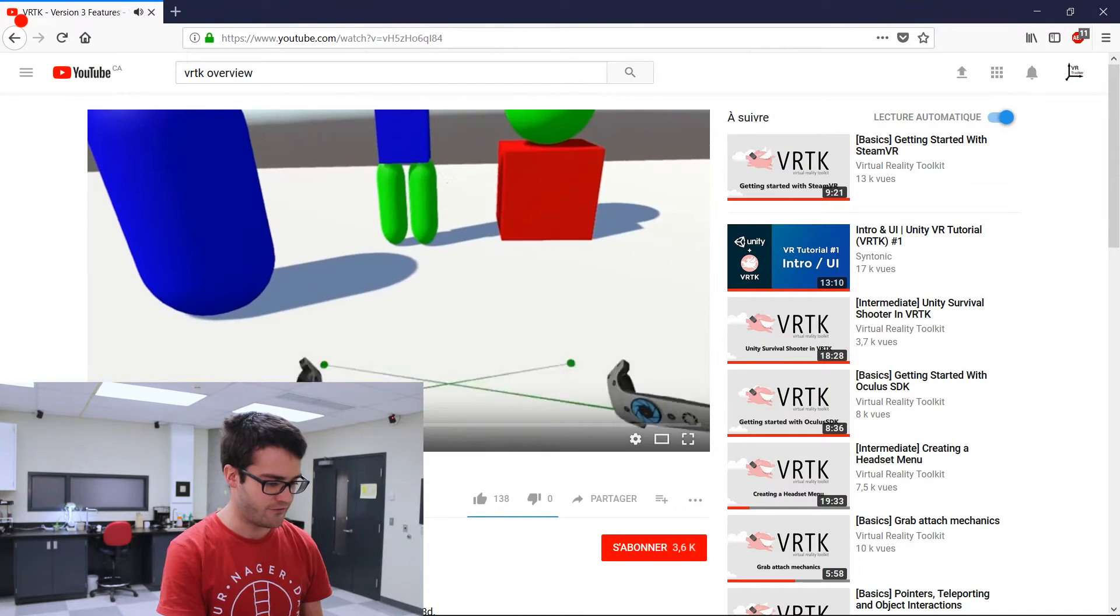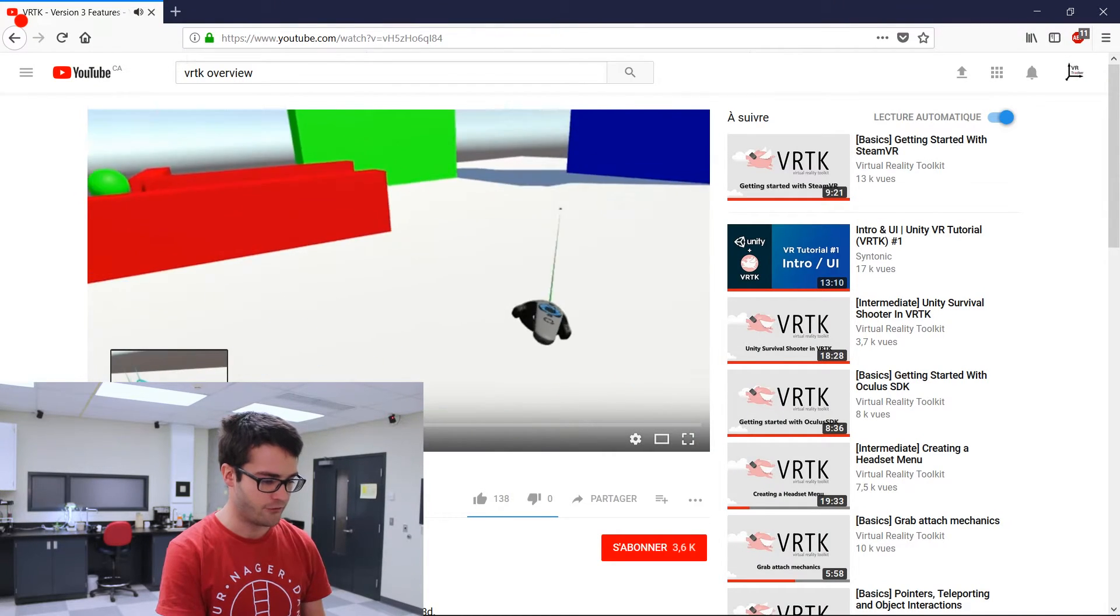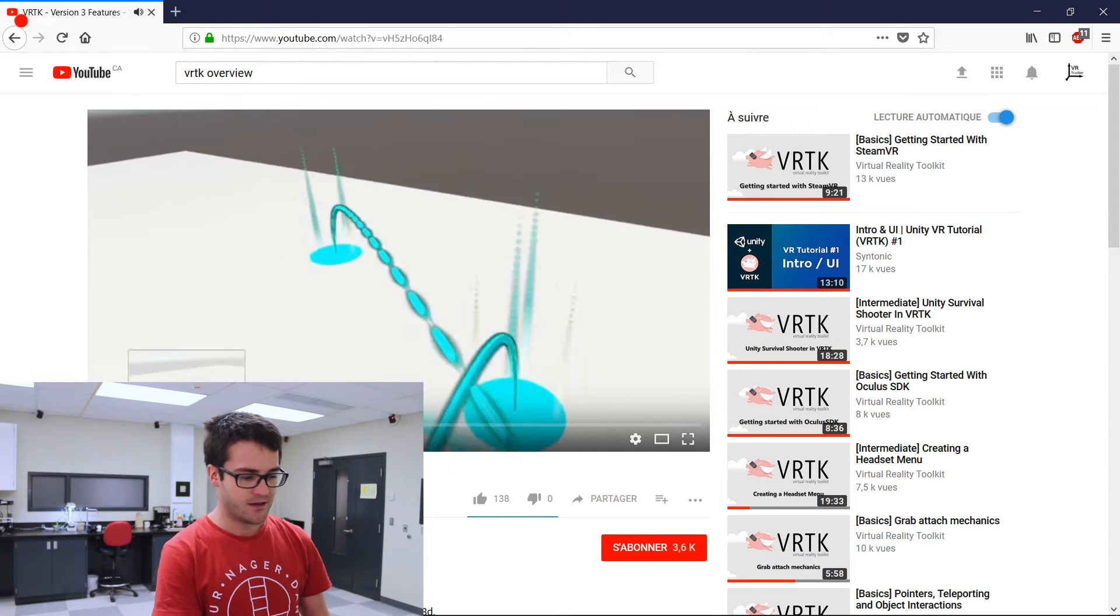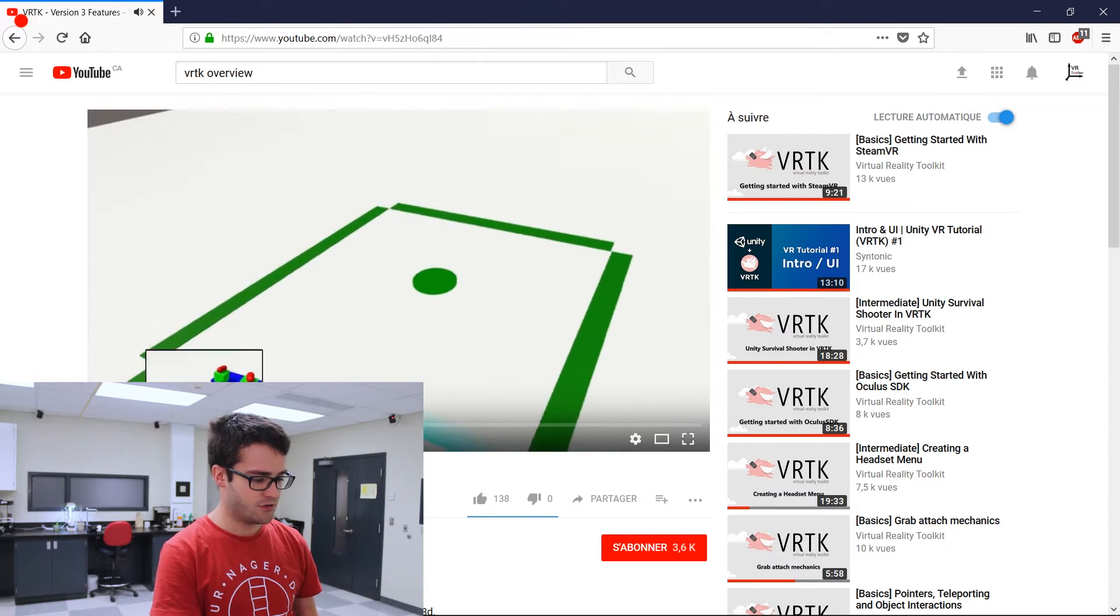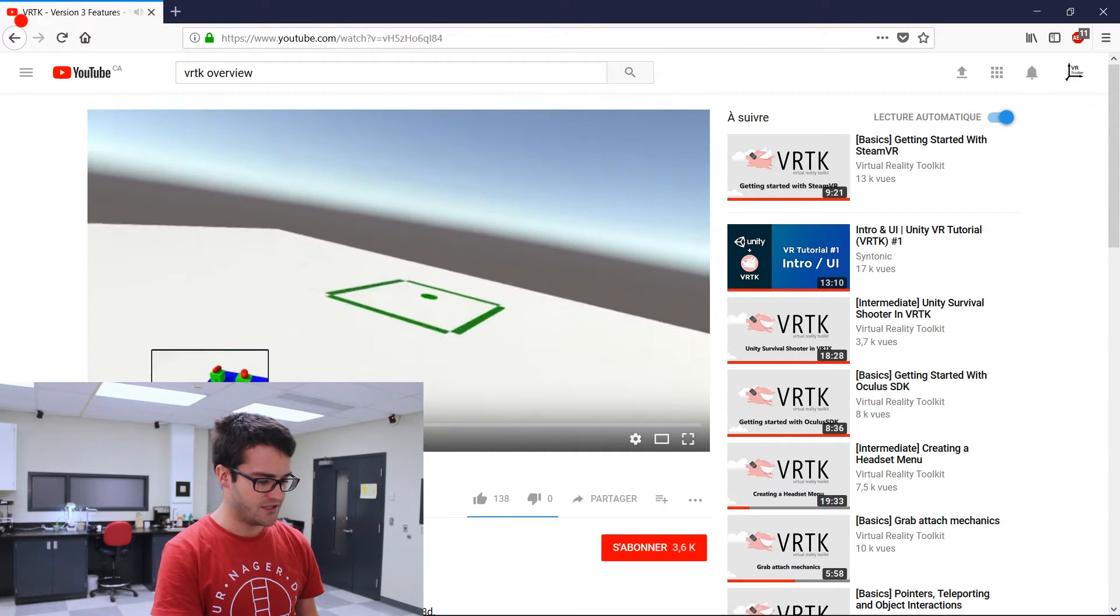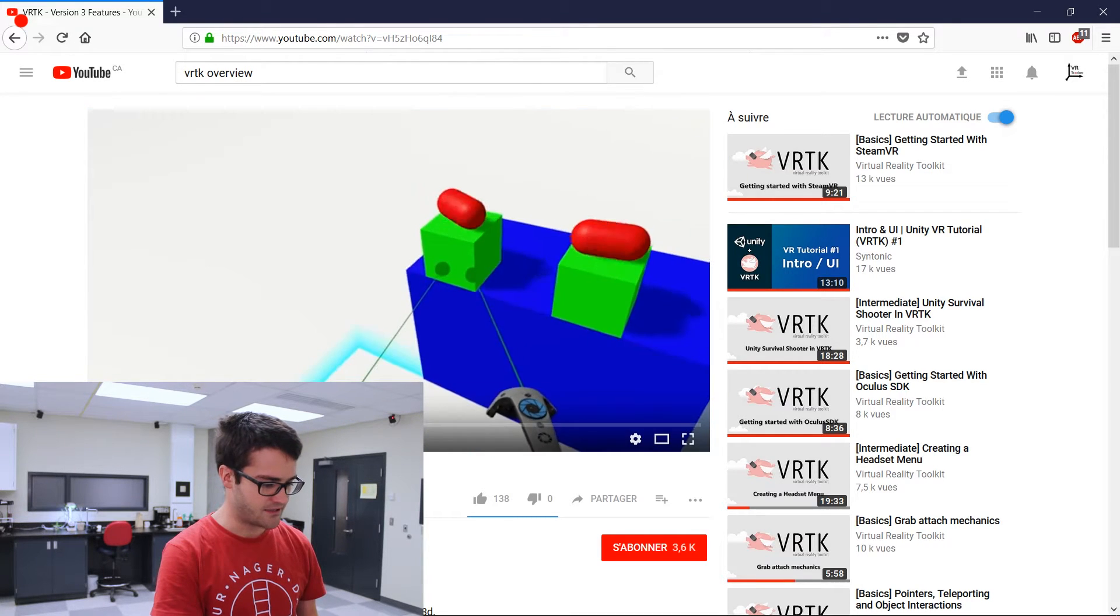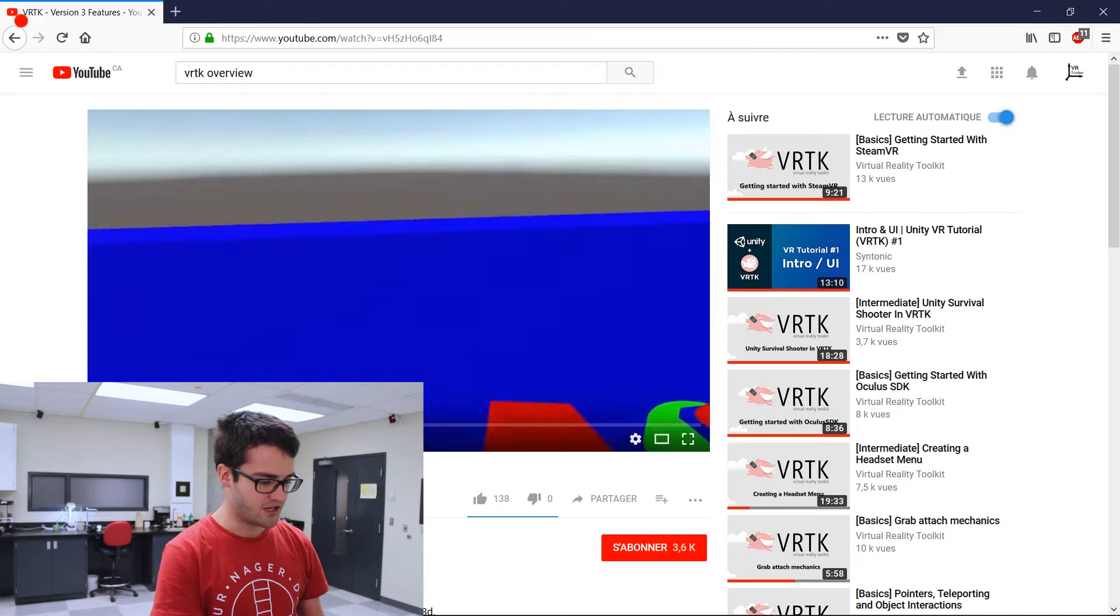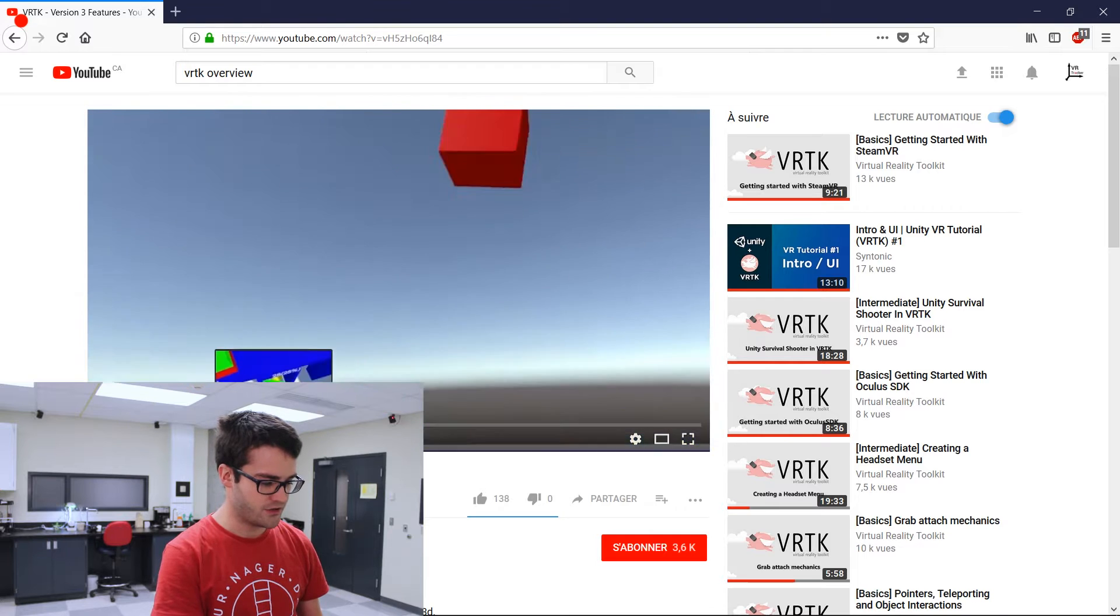VRTK, to show you a quick overview of the features, you could go on YouTube and check for the VRTK overview video, but clearly it shows you that you can use it for teleportation, for interaction with pointers, interacting with objects.